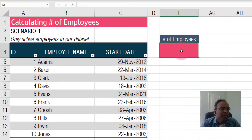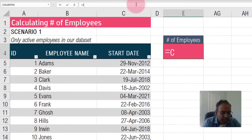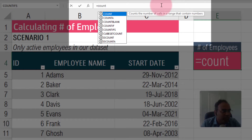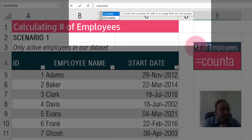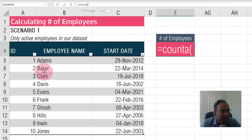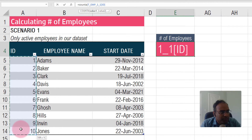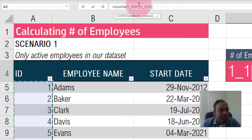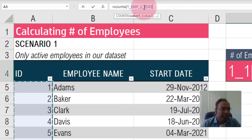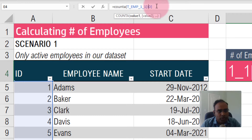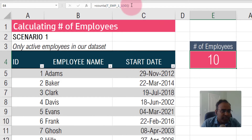Now the next step is to write a formula. For how many employees there are, I'll type equals to start a formula, then use the COUNTA function. COUNTA counts the number of cells that are not empty. I open parenthesis, select the ID column, and Excel gives me a readable named range — T_imp_1_1 is the table name and ID is the column. I close parenthesis and hit Enter.